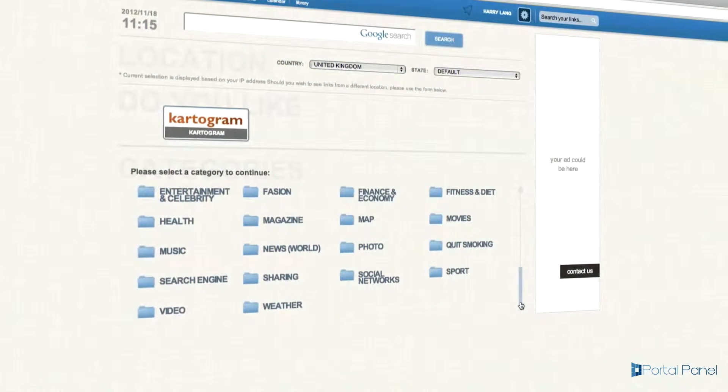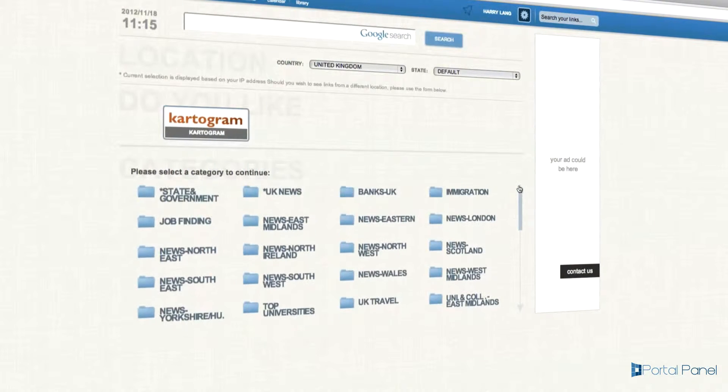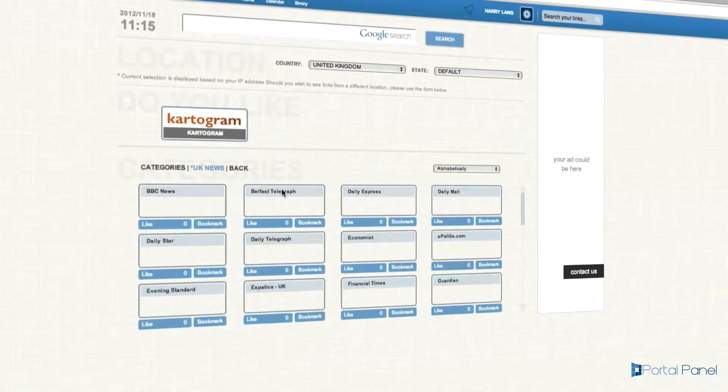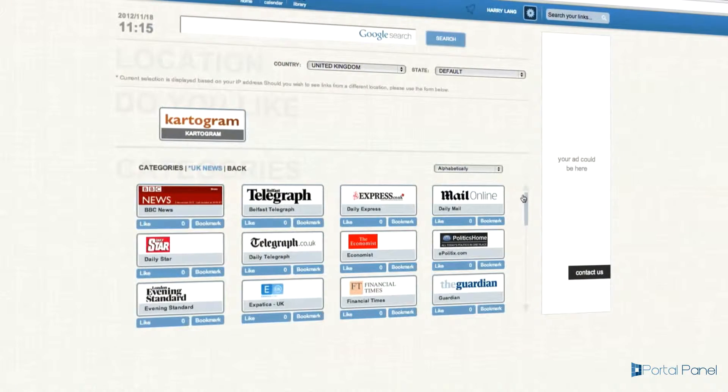To begin researching, simply select a category and PortalPanel will give you a list of pages relevant to that category.